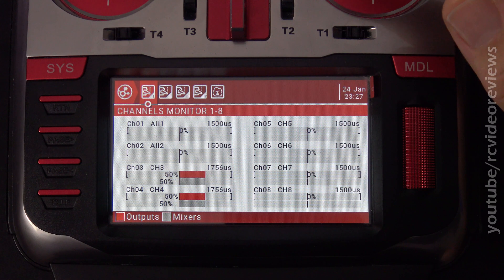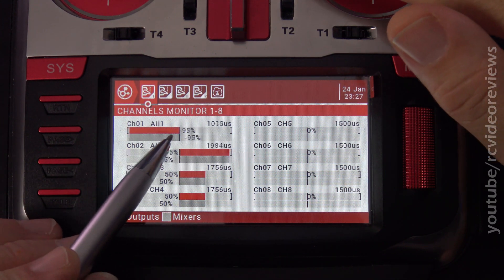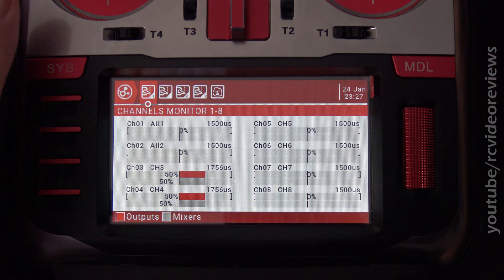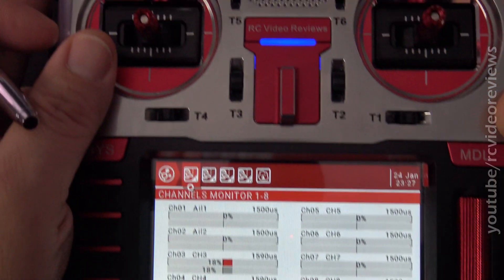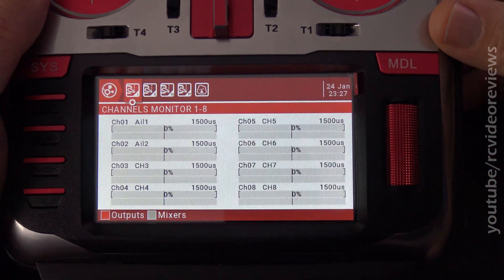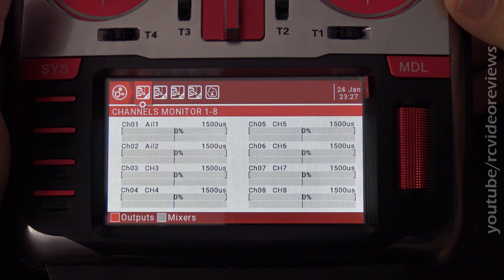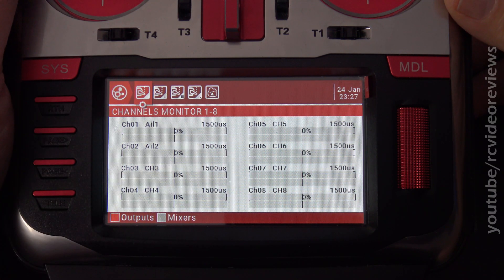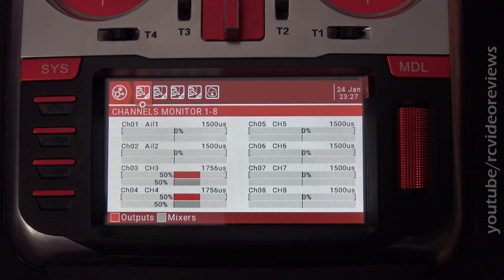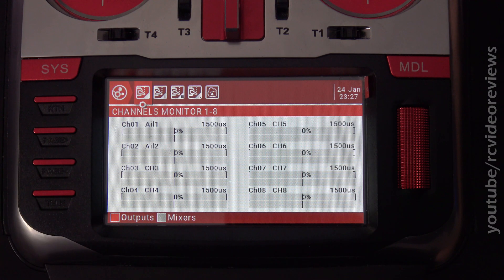In standard mode, when I move the aileron stick, you'll see very normal-looking operation out of the ailerons. And then for my flaps, channels three and four, I have those on the left slider right here. So when I move that left slider up and down, you'll see very normal operation for the flaps as well. When the slider is all the way up, the flaps stop at zero, and when the slider is all the way down, the flaps stop at about 50%. That's standard mode — very typical operation you'd see on any other plane.